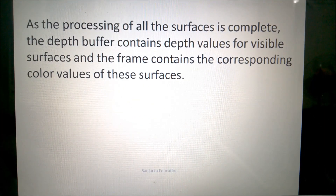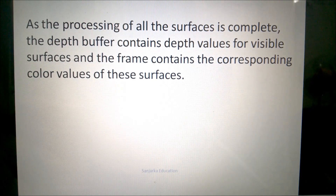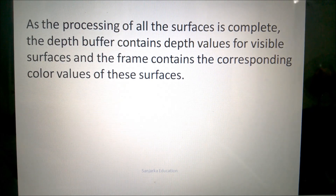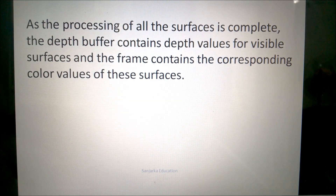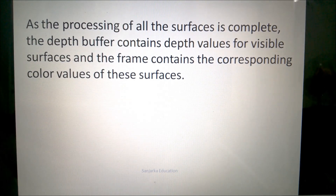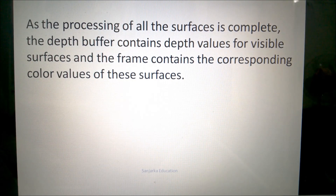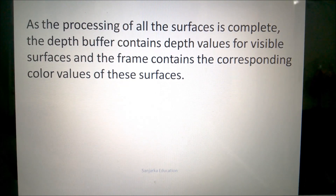This process continues for all pixels. Once the processing of all surfaces is complete, the depth buffer contains the depth values of the visible surfaces, and the frame buffer contains the corresponding colour values of those surfaces.